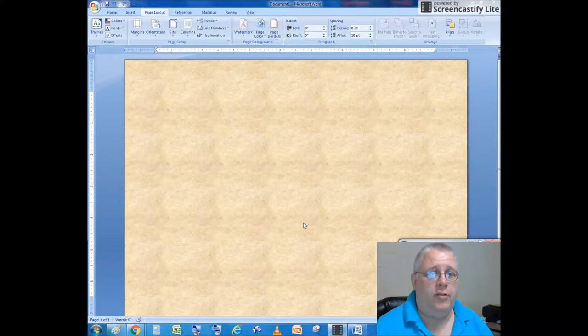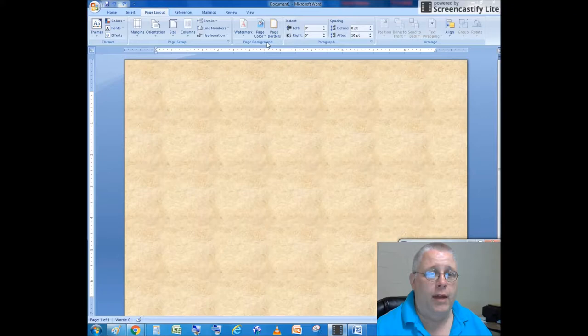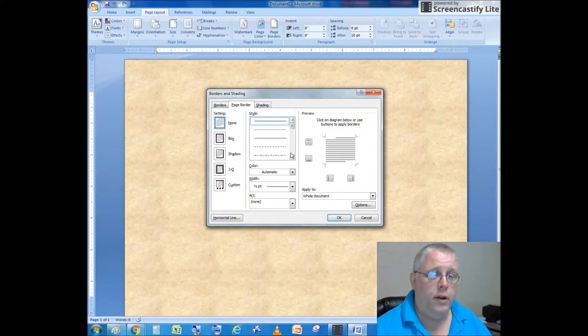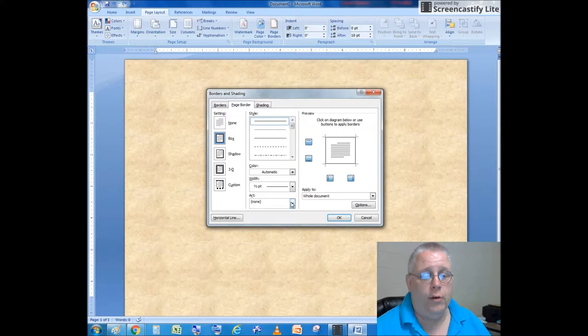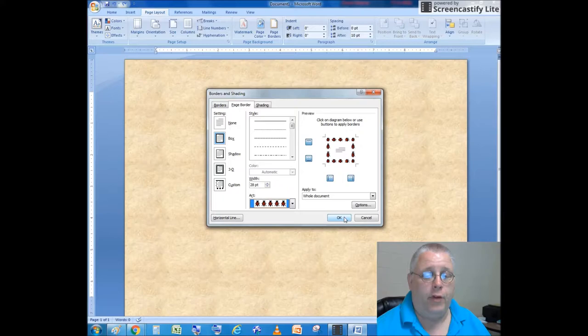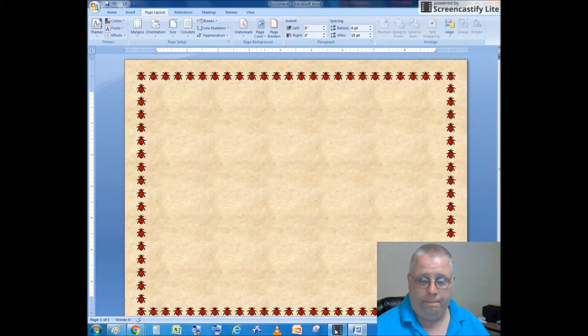Now I'm going to change the page border. Going to the Page Layout tab again, the Page Background group, selecting Page Border. Instead of doing a border with lines, I'm going to do a border with art. I'm going to go down and choose the ladybugs, then press OK. That will put a border around the entire page.